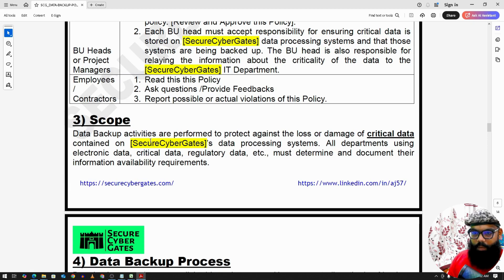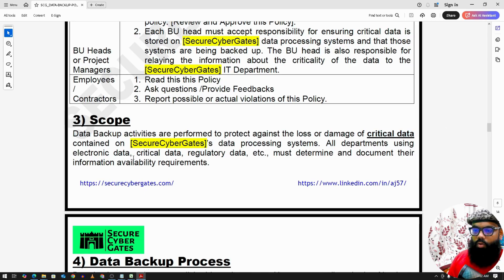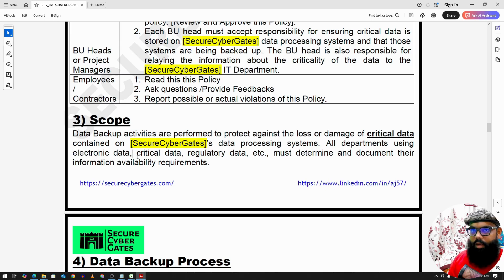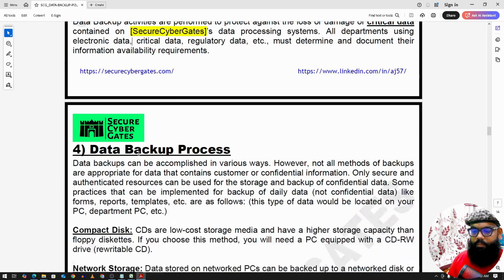The scope applies to all employees, contractors, and vendors, as well as all data specifically defined as critical data. First, we need a list of data or customers; among those, we identify the critical environments and the critical data.